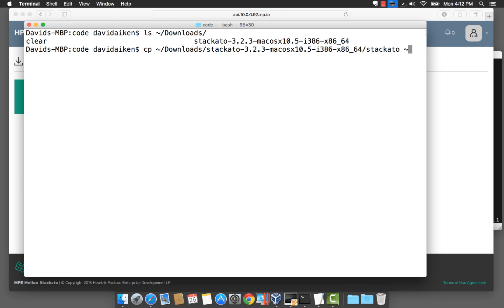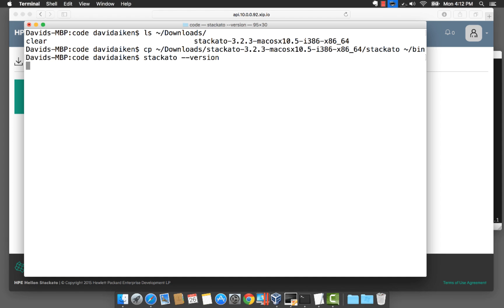I already have the bin folder in my path so if I copy it there I should be able to run the Stackato command with something like dash dash version and get back the version number.